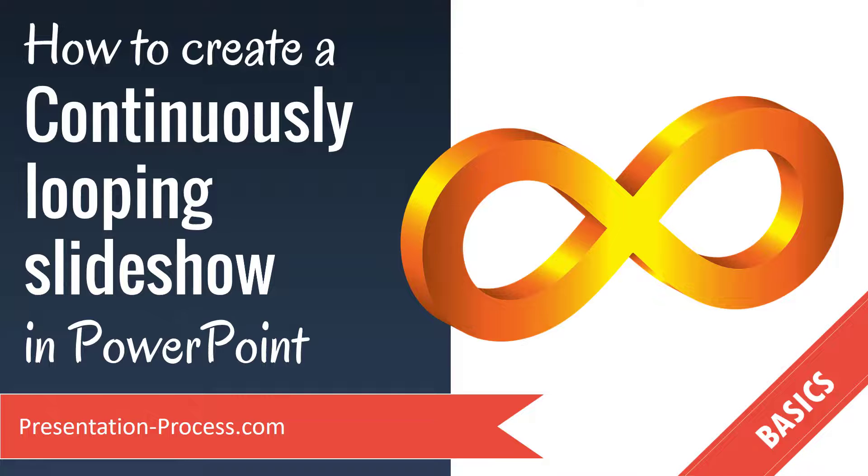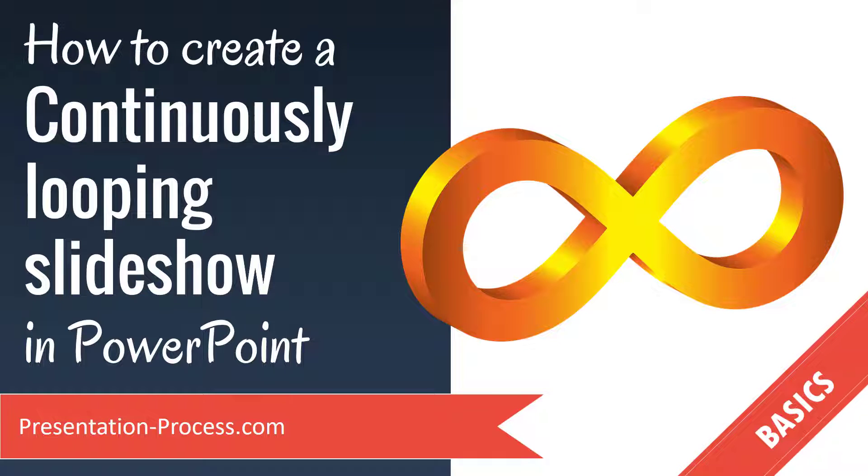In this video, I'll show you how to create a continuously looping slideshow in PowerPoint.